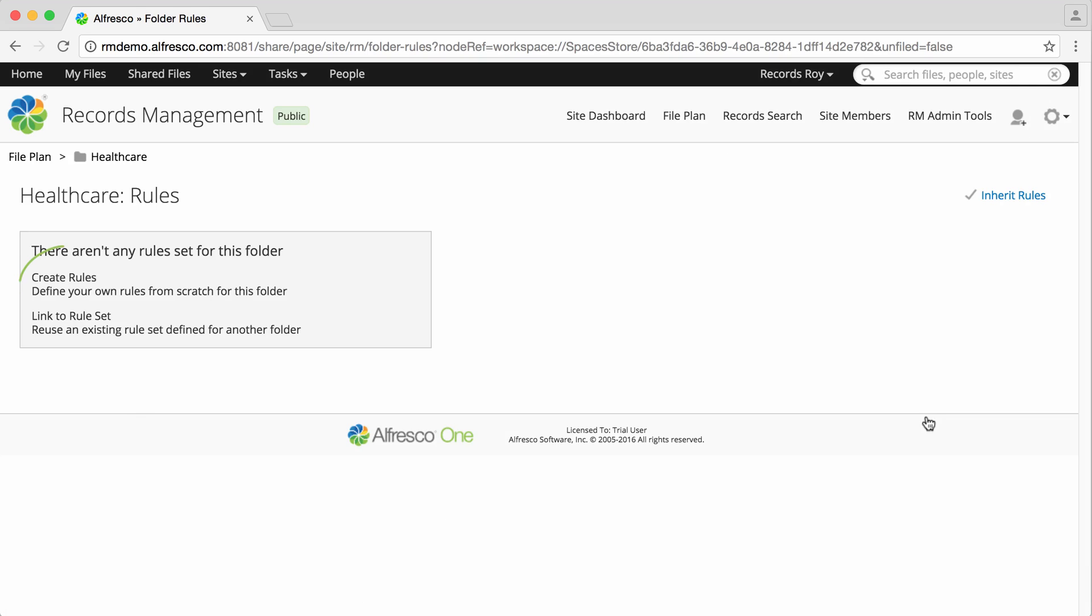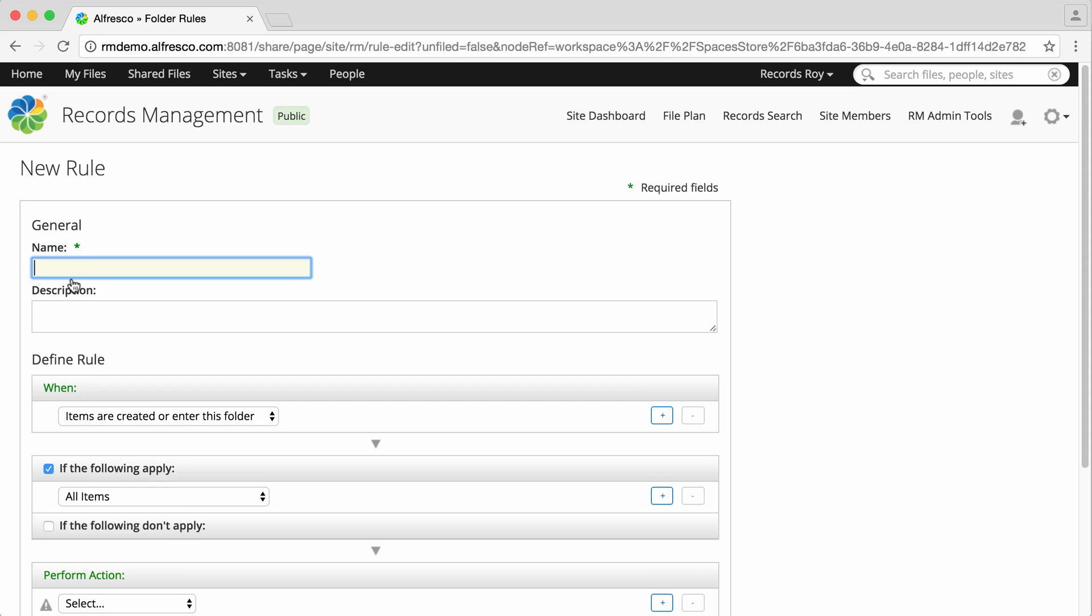Then select Create Rules. Enter a name for the rule, and then a description. If you're creating lots of rules, you may want to have a naming system to follow.